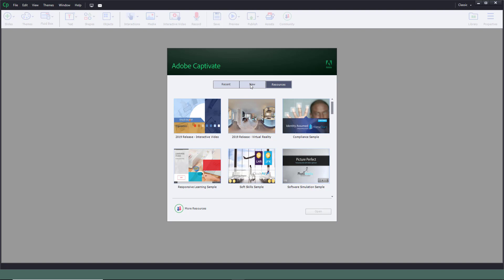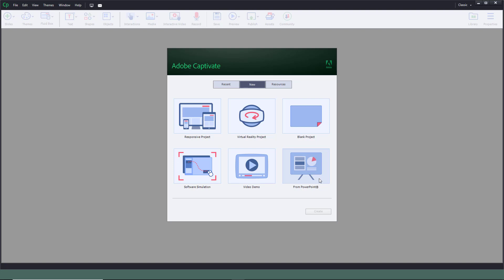We're going to create a new project now. You can see there are six options. One is the responsive project. The other is the virtual reality project, which has been added recently. You can also start with a blank project and create software simulations, even video demos. And you can even import a PowerPoint slide and work with it as well.